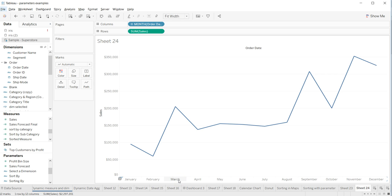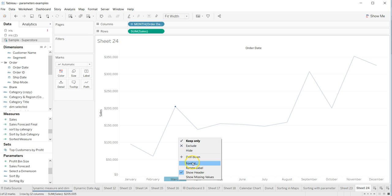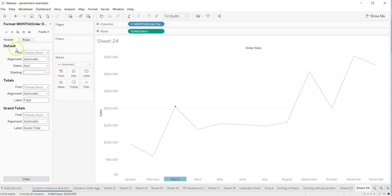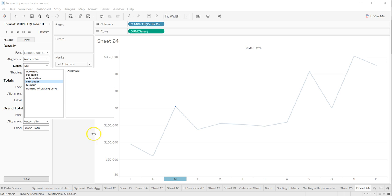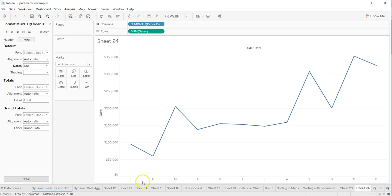To do that, right-click and go to Format. Within the Format settings, under dates, you have a couple of options: automatic, full name, abbreviation, first letter, numeric, and numeric with leading zeros. We want 'first letter', and that will give us just the first letter for each of the months — which is what we wanted to achieve.